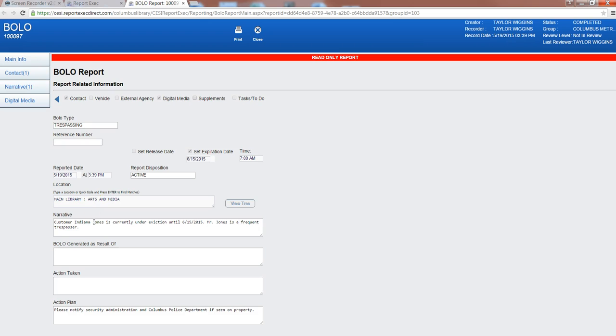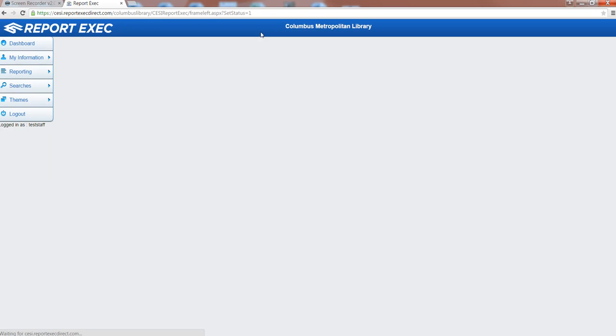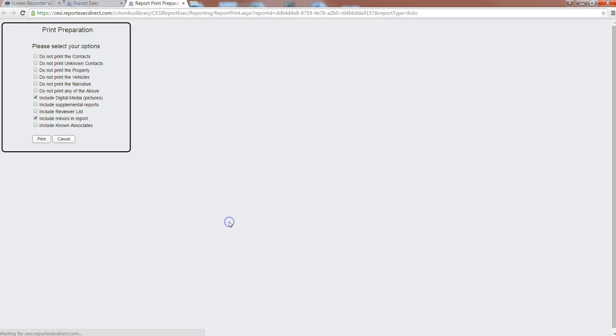If you just click it, it'll populate and bring up the BOLO report with all the information. There's also tab information here on the side that you can click through, and you also have the option of bringing it up in a PDF format which is really great to just print off quickly and then have it posted at your location.